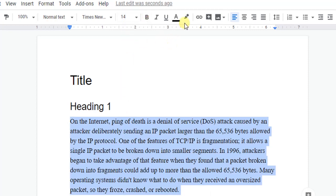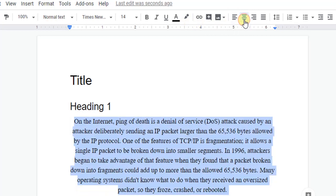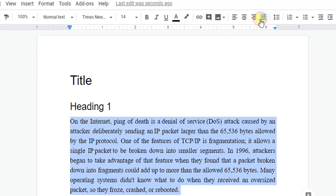And now we are going to set the paragraph alignment by selecting the left, center, right, and justify alignment, and you can see the result on the screen.